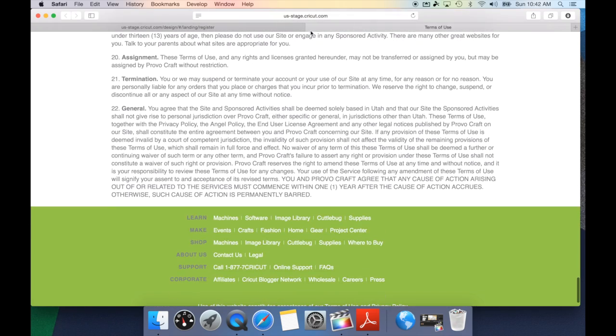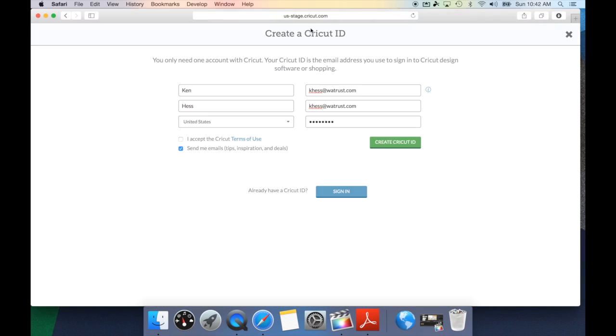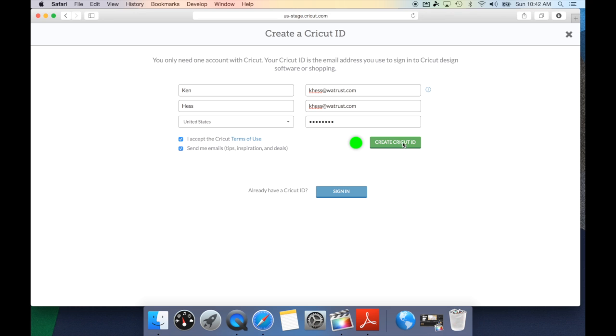Once you have done that, you can close out of this screen and put a check mark in that box. There is another option down here, which is send me emails. The emails that Cricut will send you include tips, inspiration, and deals. They probably send them about once a week and they have some great information in it. Once you've done all of this, you can go ahead and hit create Cricut ID.